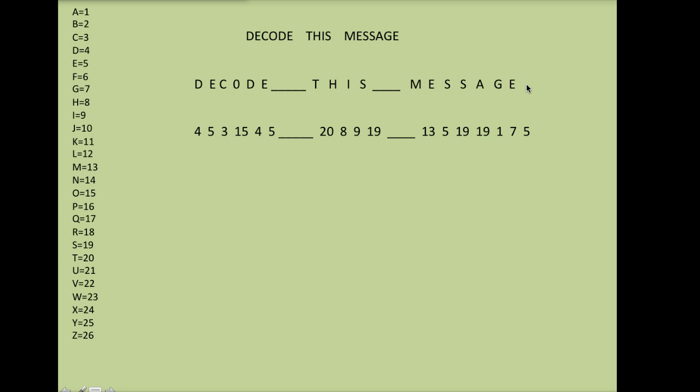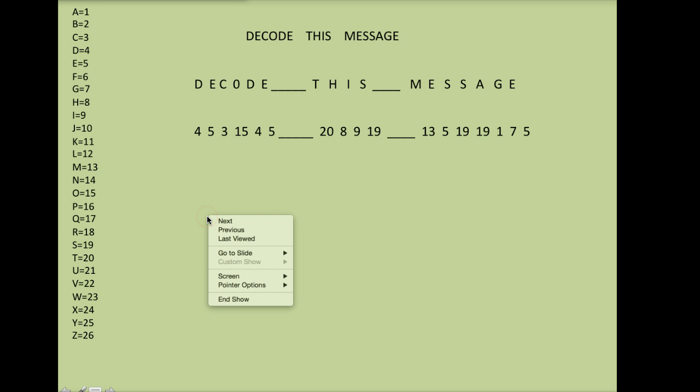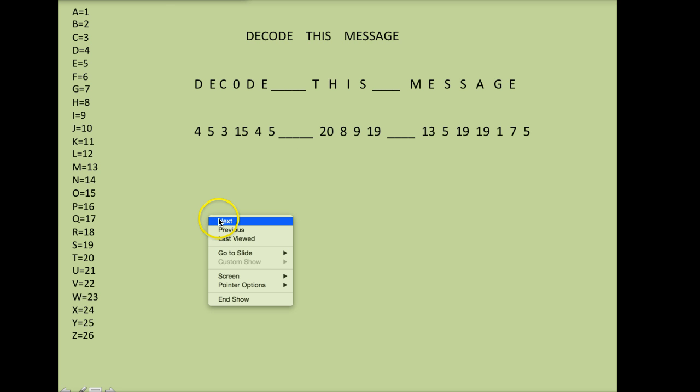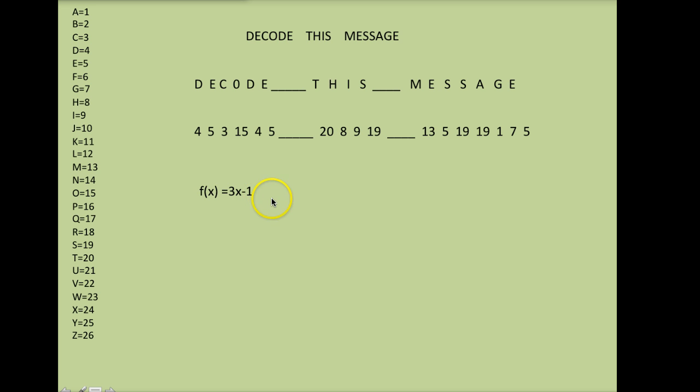So you pick a message which I've done. You take that message and change the letters into numbers. Your next job is to code that message. It's not even coded yet. And in order to do that, you have to pick a function. The function I have selected is f of x equals 3x minus 1.